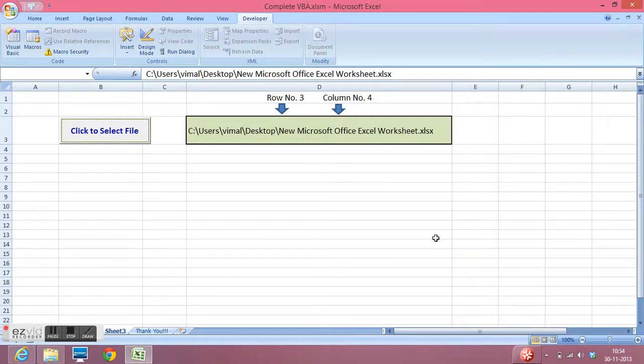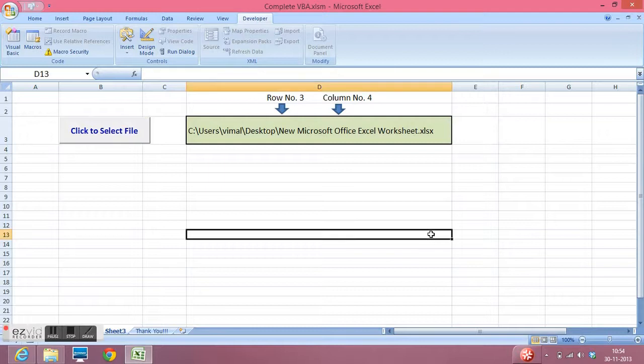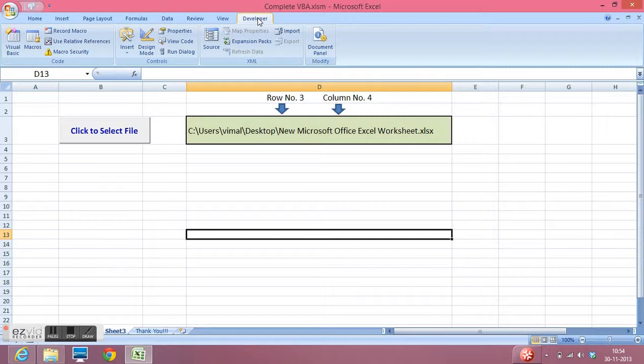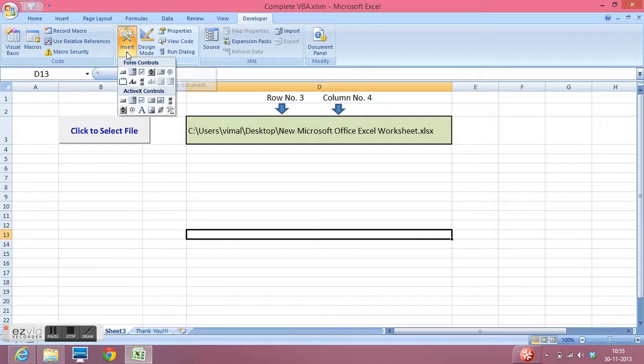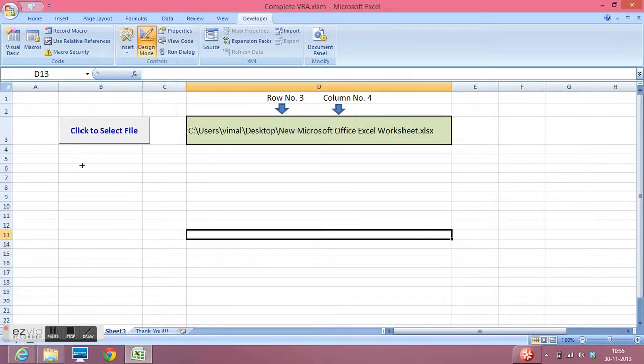So how can we do this? I will explain step by step. First we need to make sure that we have the developer tab in our Excel sheet, then I will click insert from ActiveX control. I will drag a button.